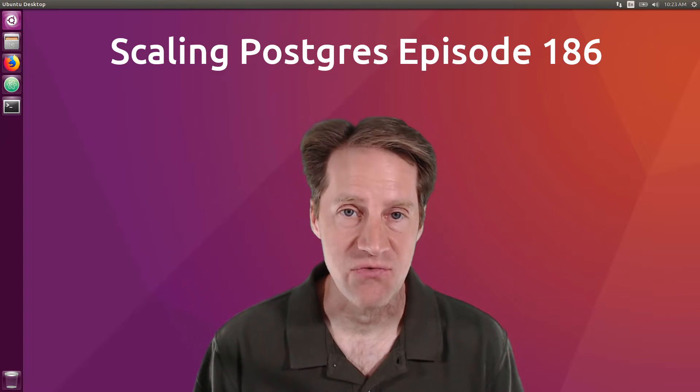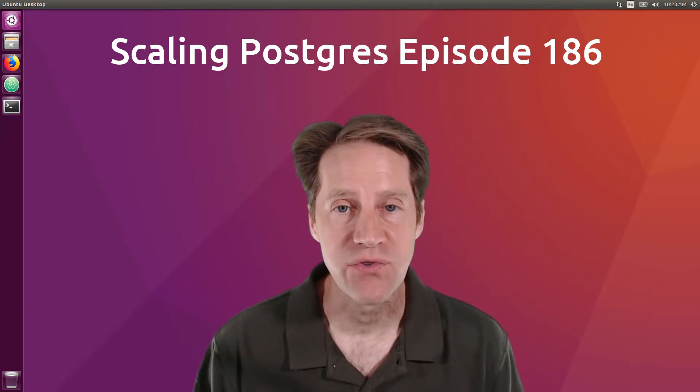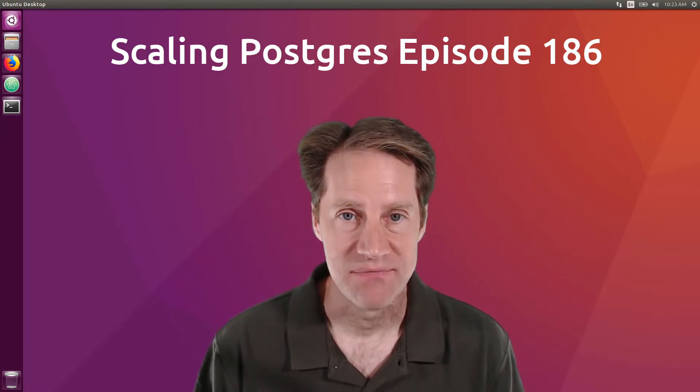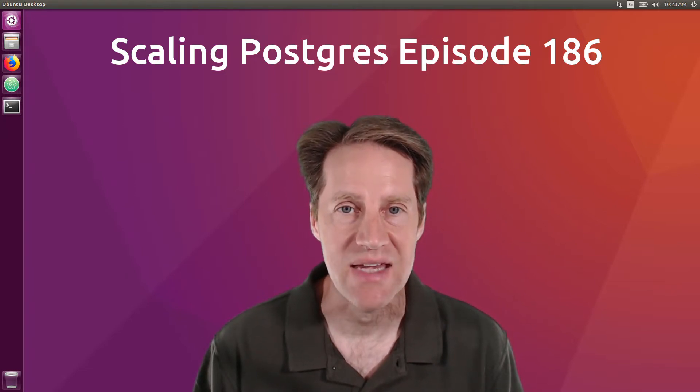In this episode of Scaling Postgres, we talk about Select for Update, PGX Framework, Cool Editions, and Full Text Search. I'm Creston Jameson, and this is Scaling Postgres, episode 186.